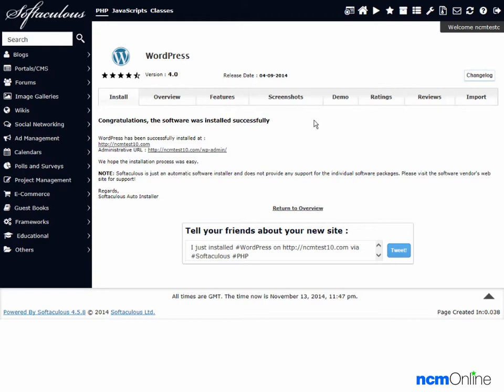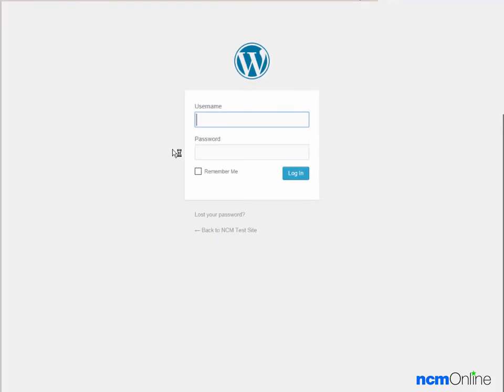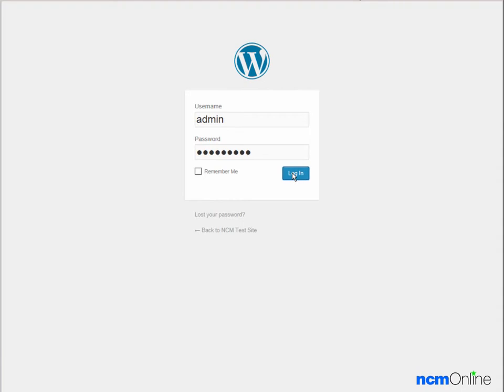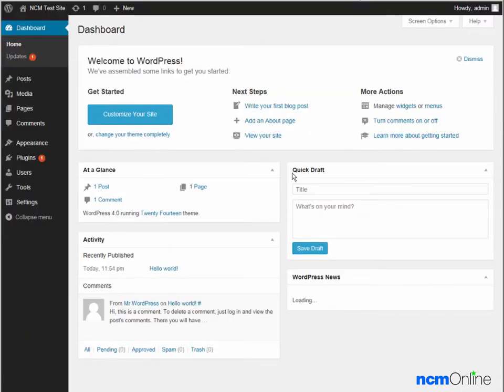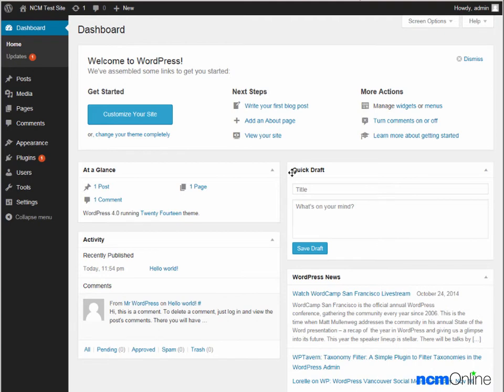Next we'll head over to the WordPress dashboard by clicking on the WP admin URL. We'll log in, and here you can see our new WordPress dashboard.